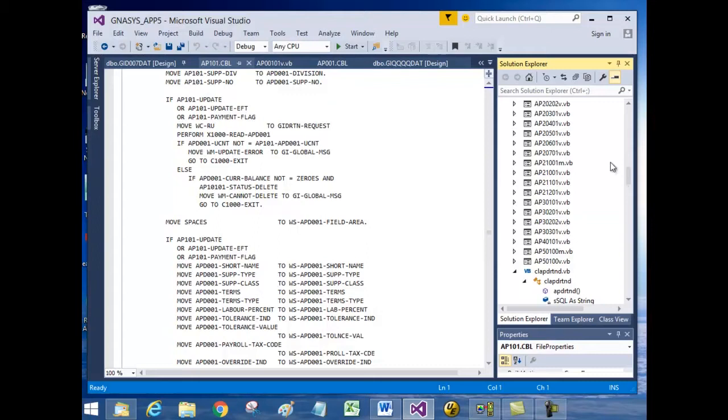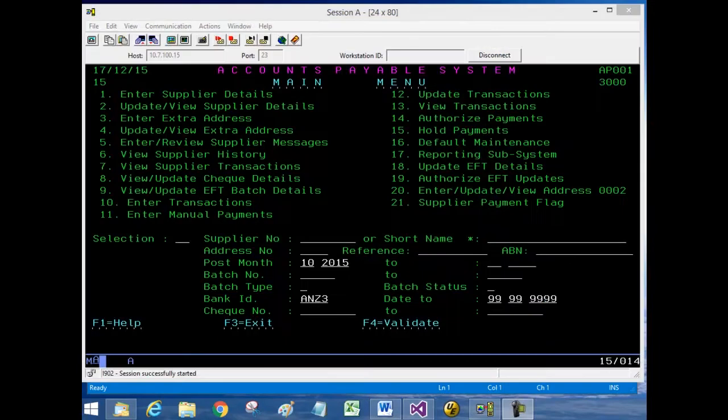I'll present the legacy system first and then the same system in a .NET environment. Here is the legacy system in the old environment — the Accounts Payable system.